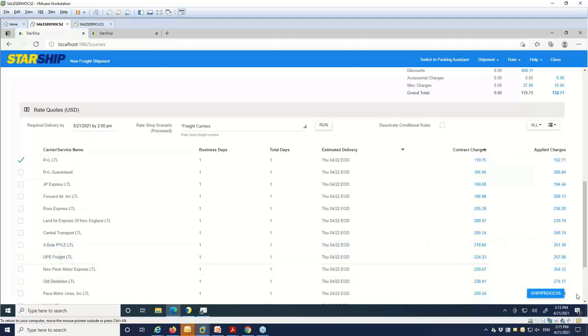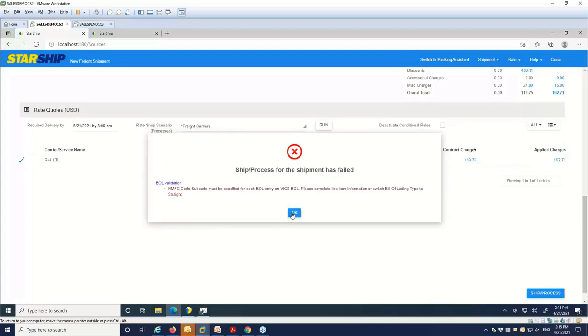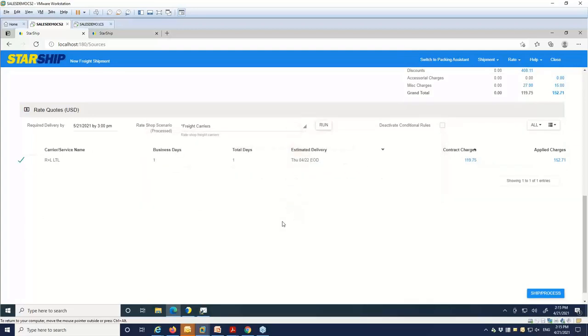We'll go ahead and process the shipment here. That'll print my bill of lading, my packing list, and the other documents that I may need and push that detail back into McCola.